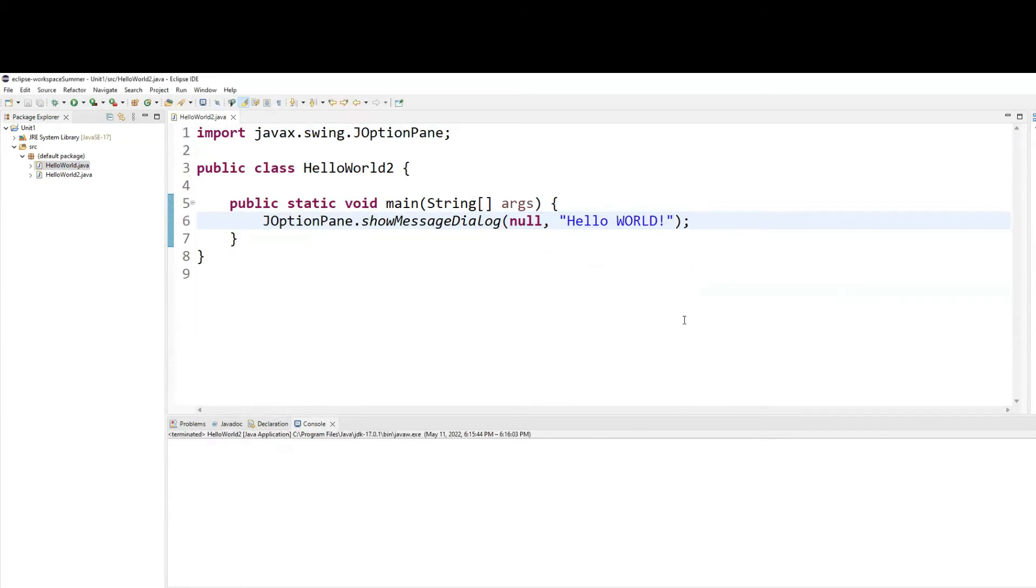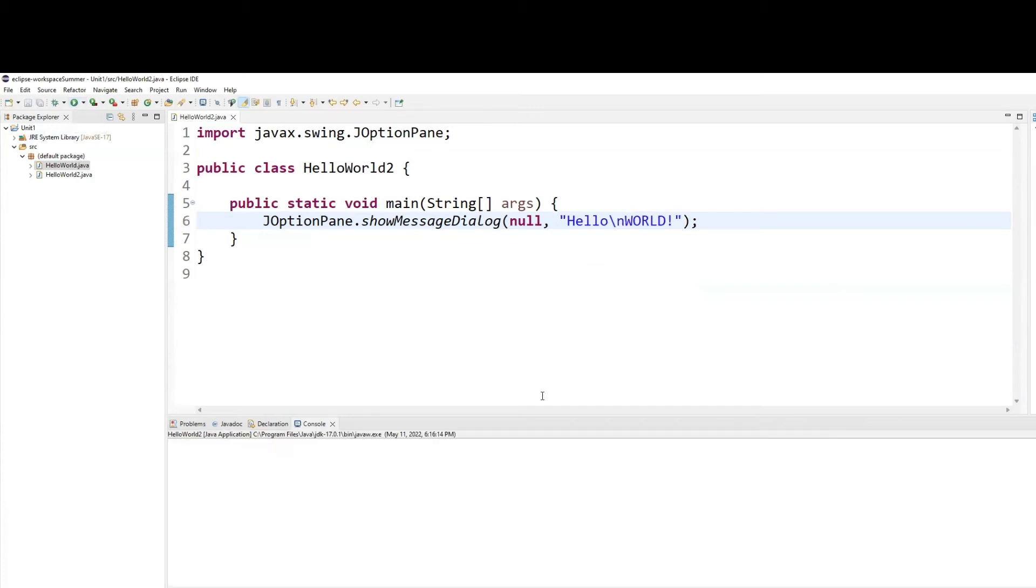Between the word hello and world, use slash n and rerun the program. And you will see the word hello and world to be on two separate lines. So slash n works in the GUI environment, graphical user interface environment, as it works in the command line environment.